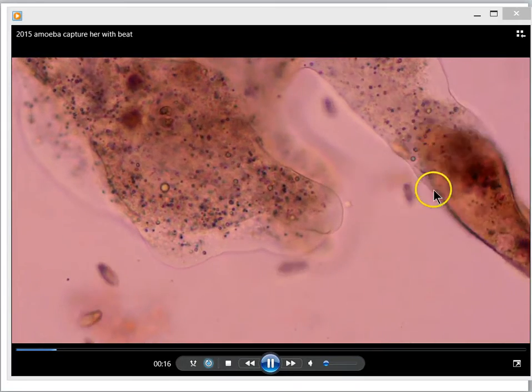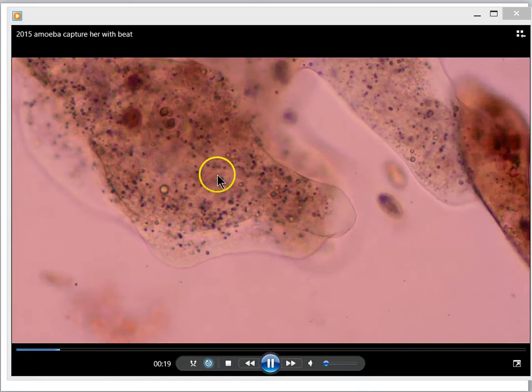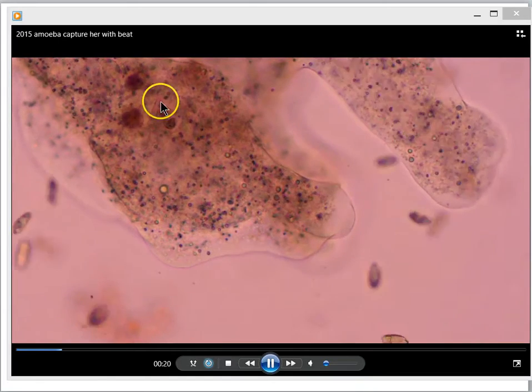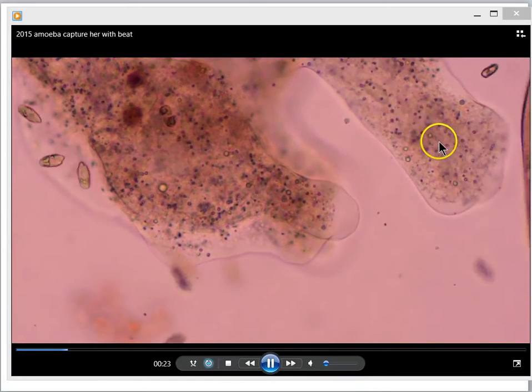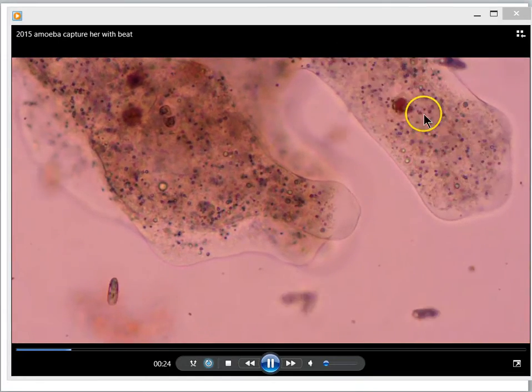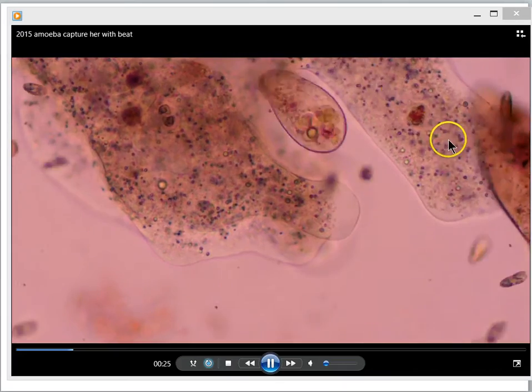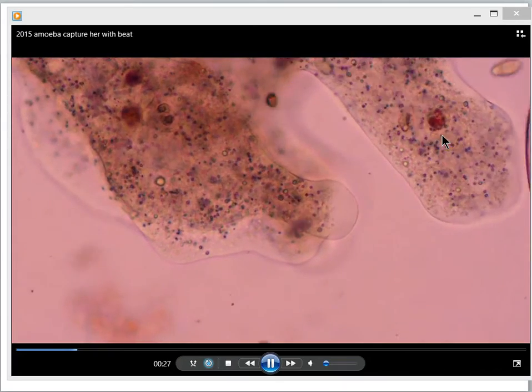You can see the cell membrane here, and then a whole bunch of cytoplasm here seems to be on the move. It seems to crawl around by extending portions of its membrane called pseudopods.